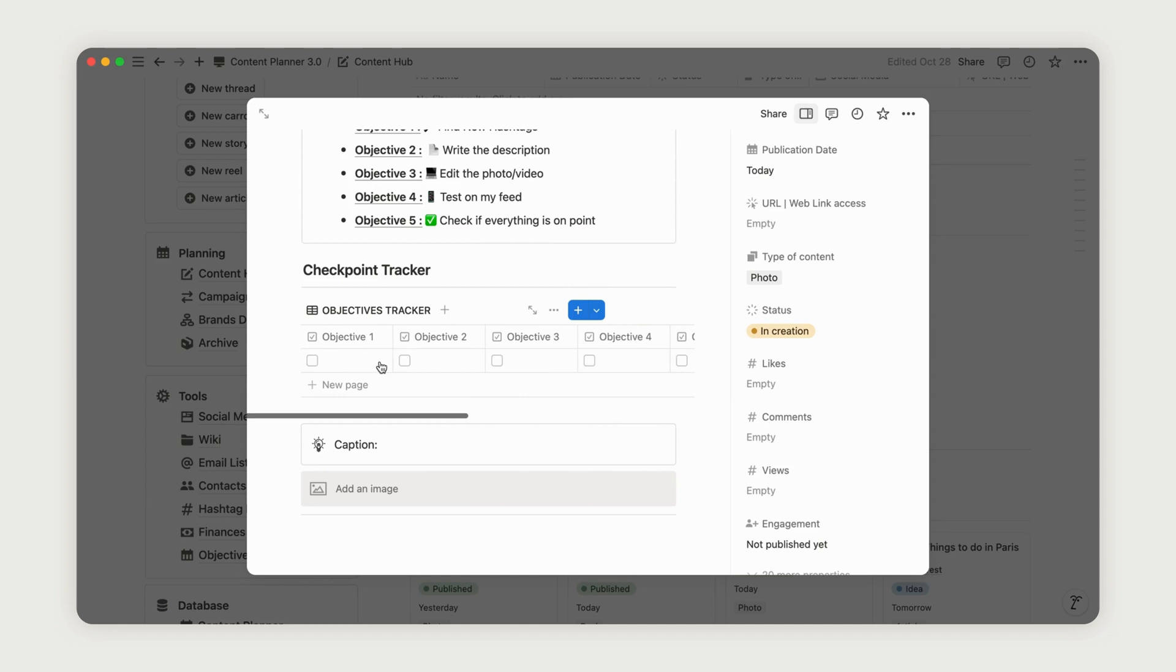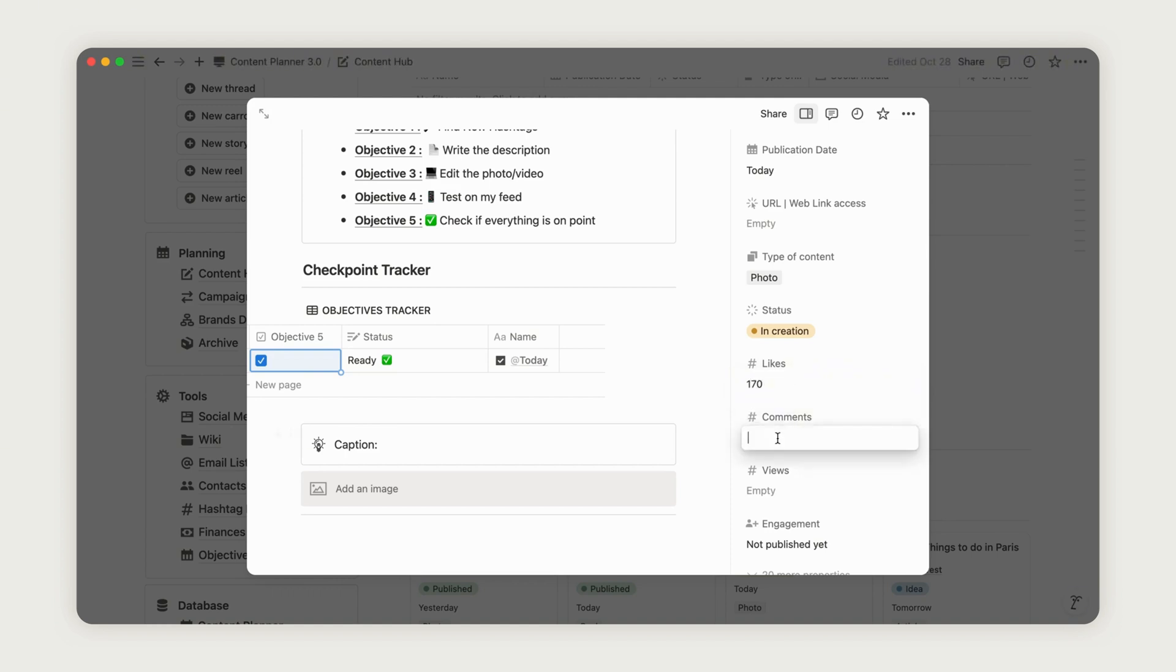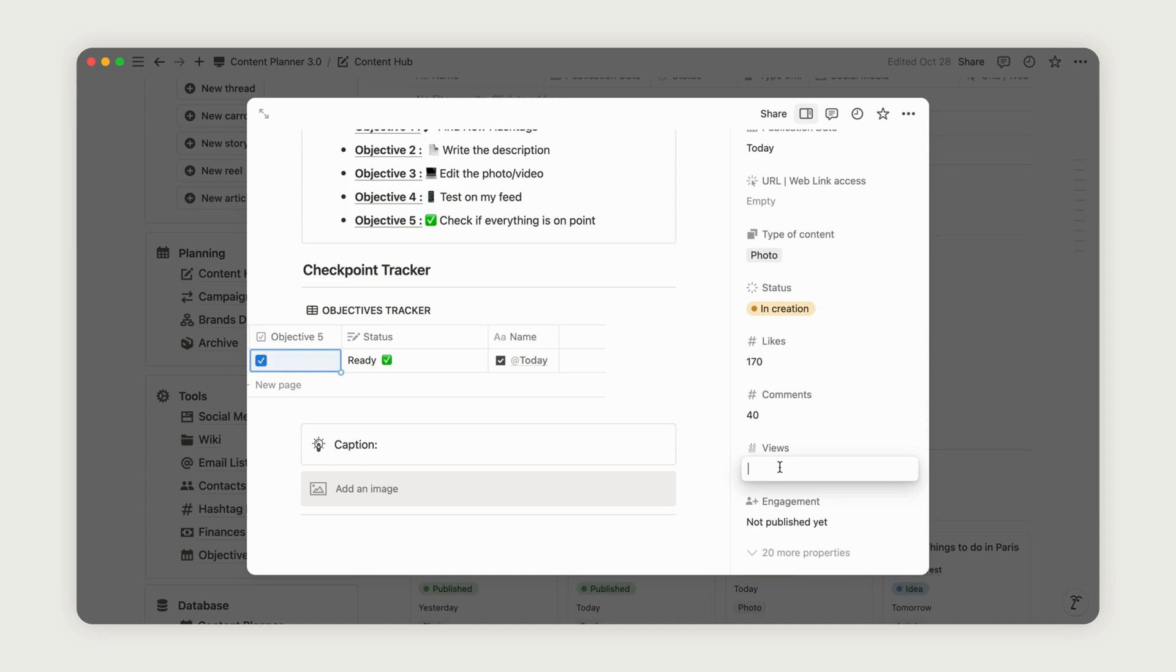By logging the likes, comments, and views once the post goes live, you can measure engagement. Notion will automatically calculate total engagement for each social media platform based on this data, providing valuable insights for your content performance.